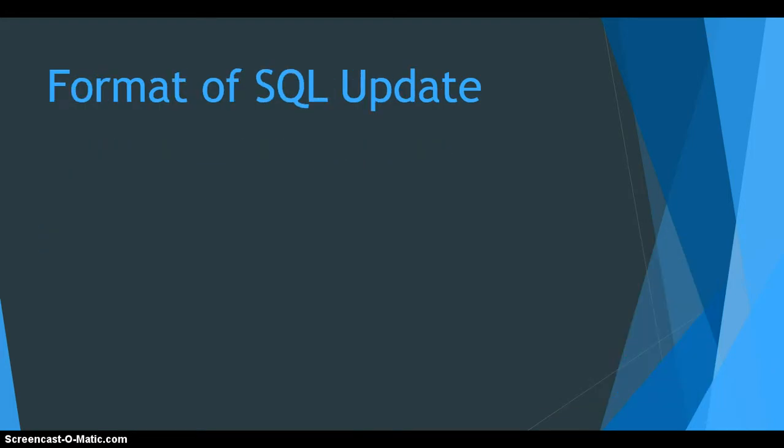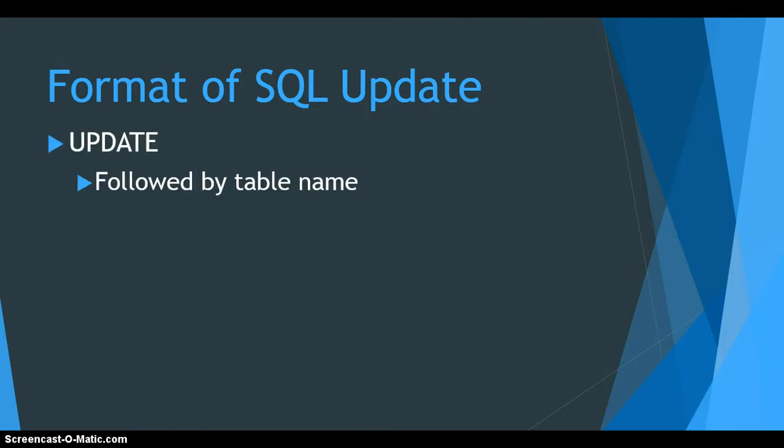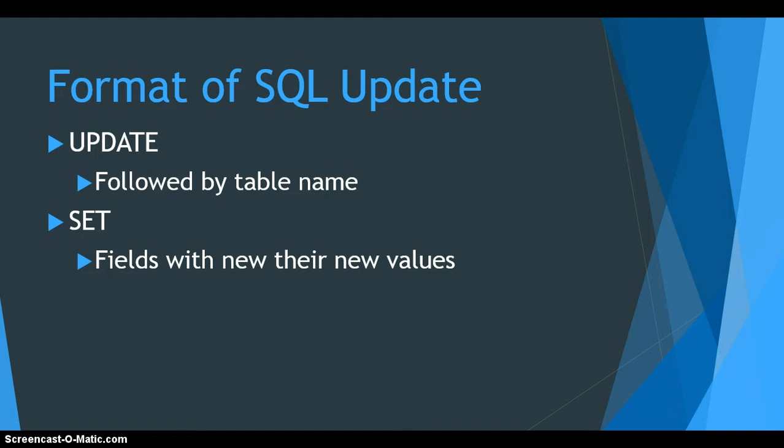Let's have a look at the format of an SQL update. We start off with using the word UPDATE. We then follow this by the name of the table that contains the record that you want to change or modify. If whatever we want to change is in a particular table, we use that table's name. We then follow that with the word SET, followed by the fields that we want to change in that table for a particular record or records.